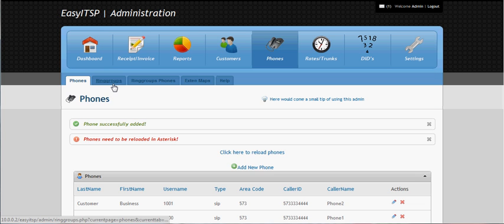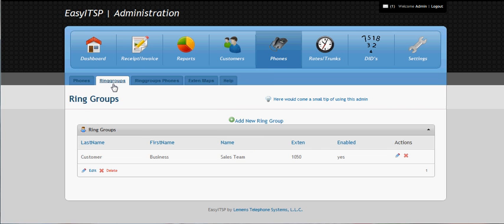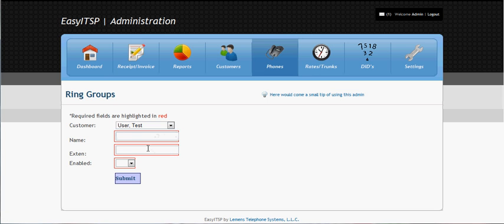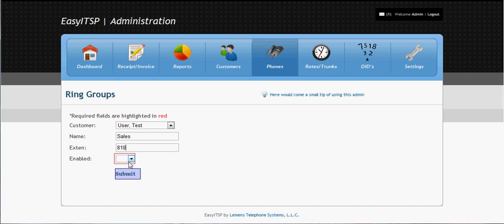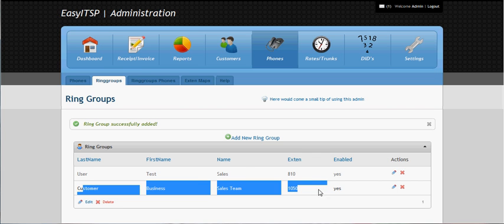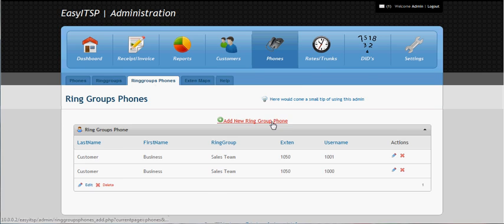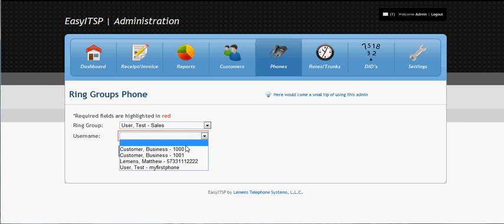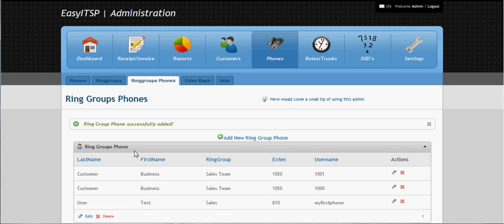Since this is a business customer, we can go ahead and create a ring group. Ring groups are good for sales and customer service — we'll just create one for sales. You give it an extension; when you dial that extension it's going to call all the phones in the ring group. We'll call it 810 and enable it. We already had a test one in there for the sales team. Now we need to add phones to it — we'll add the phone we just created. It doesn't make sense to only have one phone in the ring group, but I'm just showing you how this is done. You'd want at least two phones in the ring group.